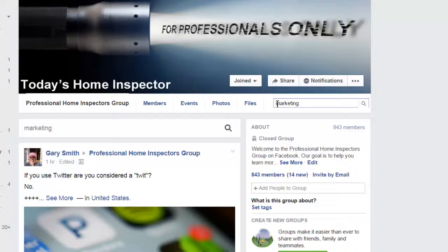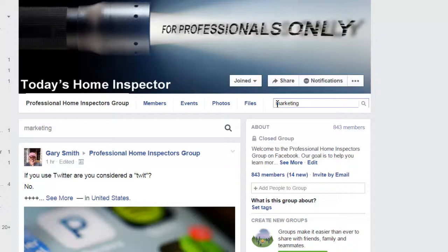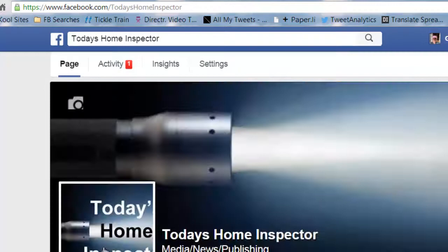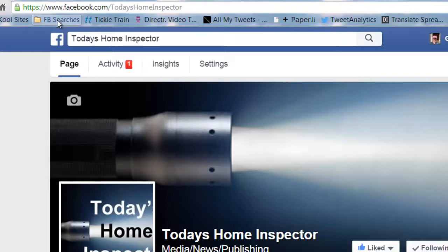As you can notice up here, I have some Facebook searches, and we'll show you how to jump over to the Today's Home Inspector fan page — the fan page for the group — because there's some on Google Plus and on LinkedIn. But specifically what I want to show you here is how this search function can vary.